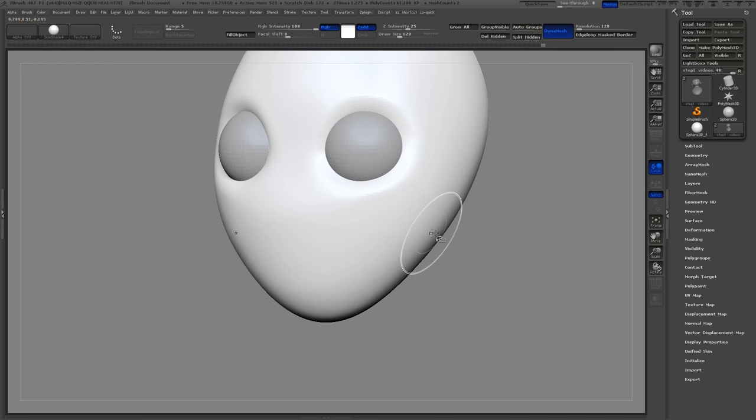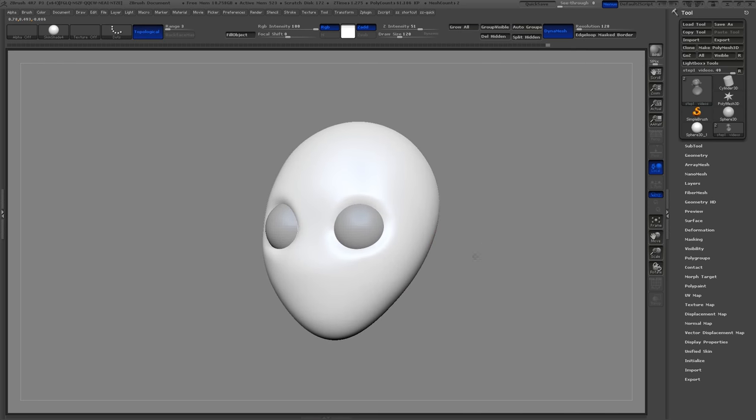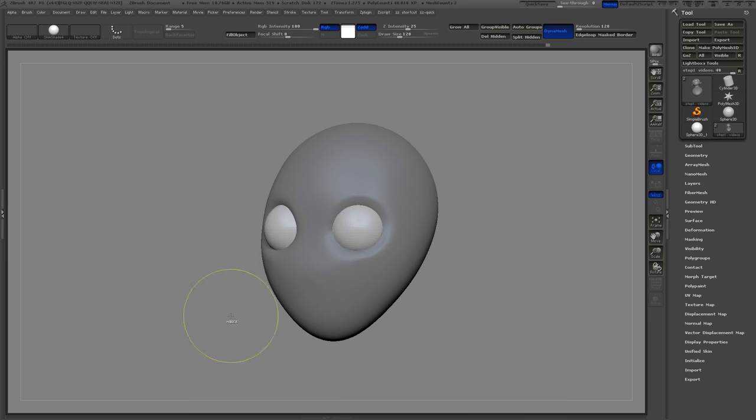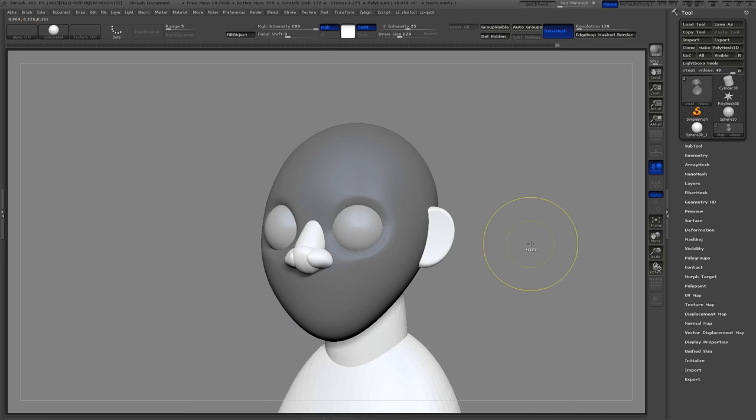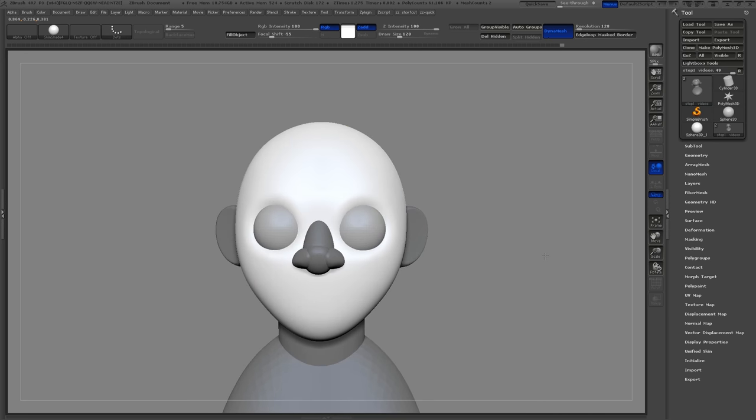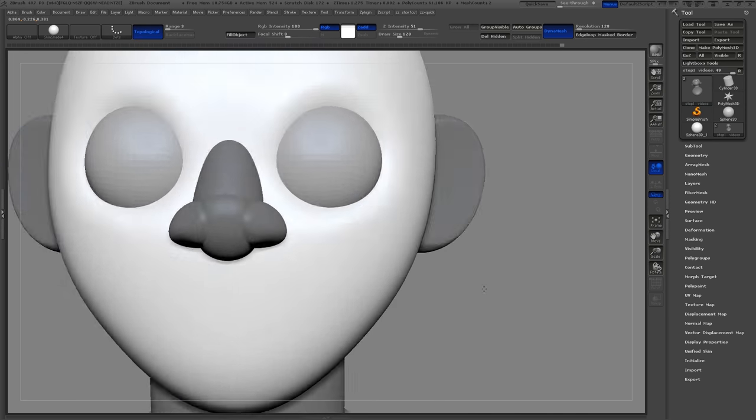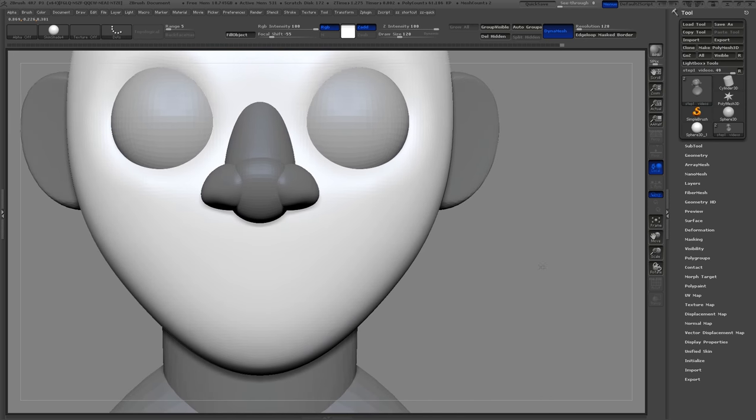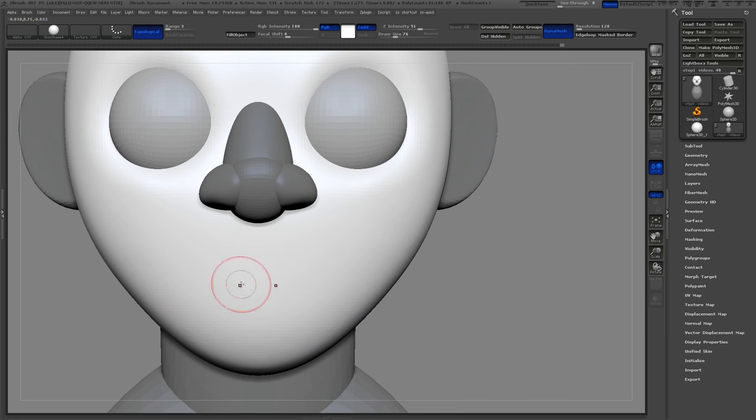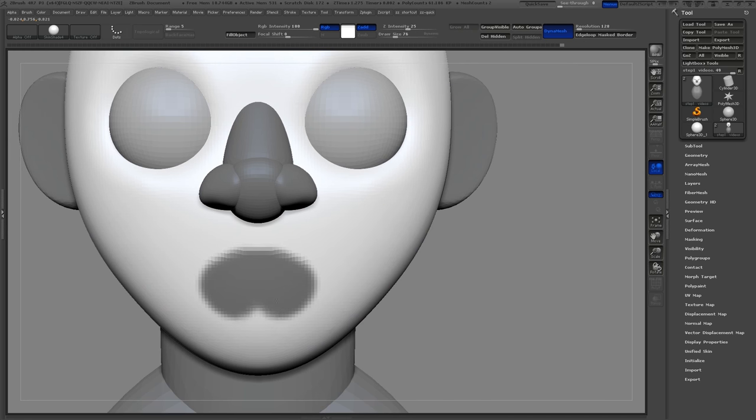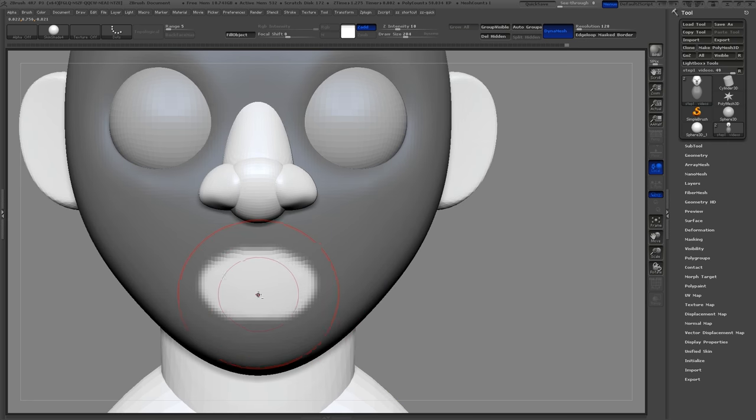Now we'll define the mouth. We'll start by using the Masking brush. Hold down CTRL and draw out a circle. We need to invert the mask, so hold down CTRL and click off onto the canvas.